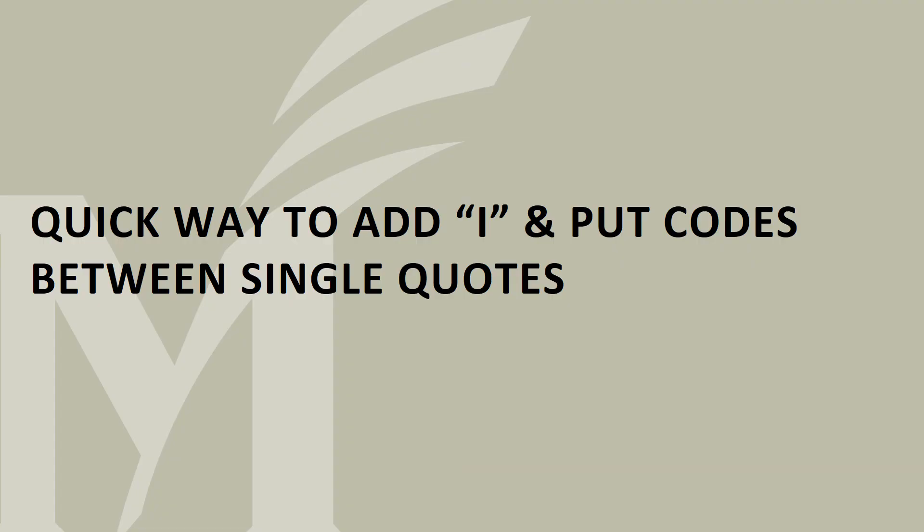This was a quick way to add an i and put codes between single quotes.